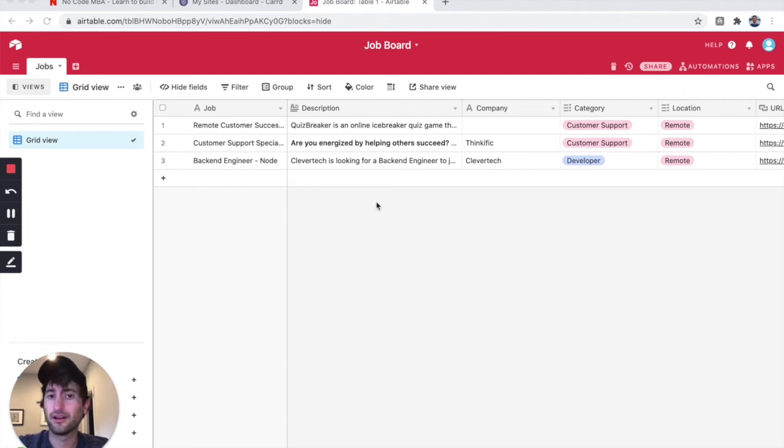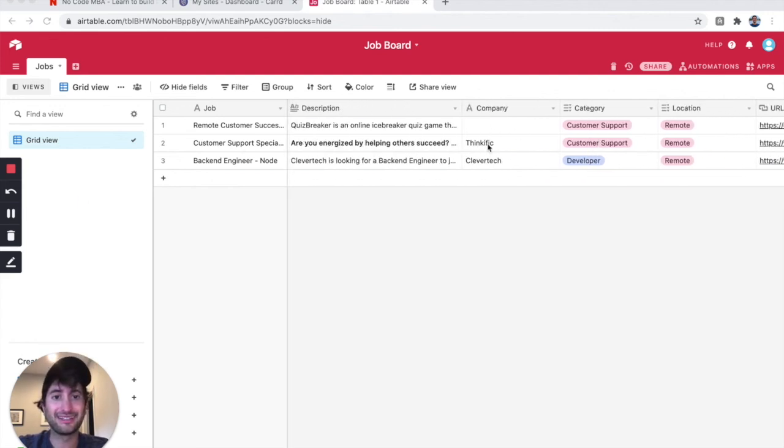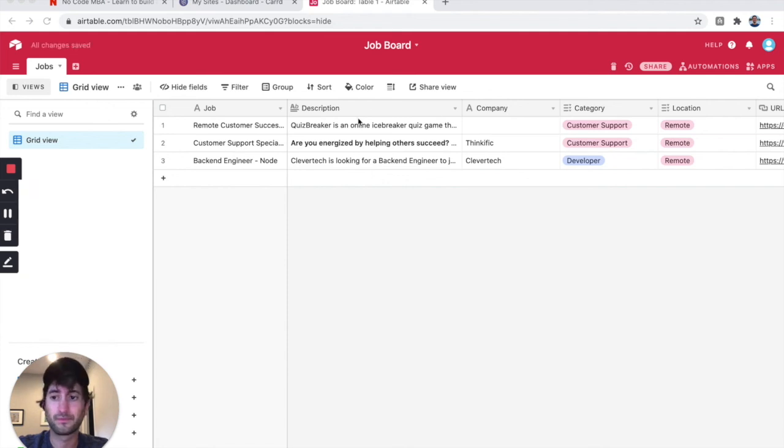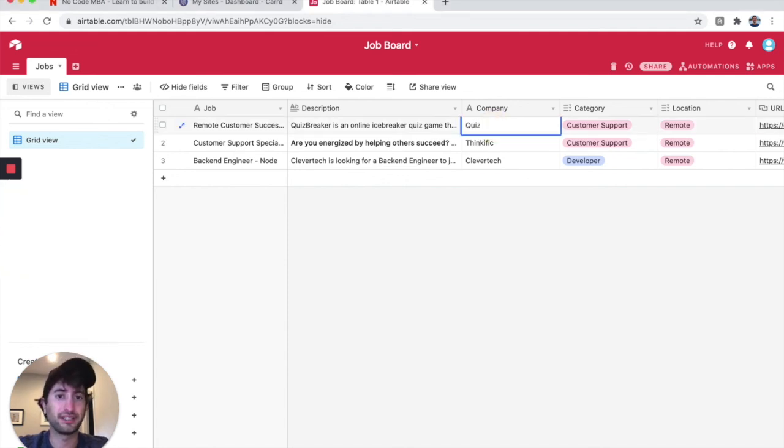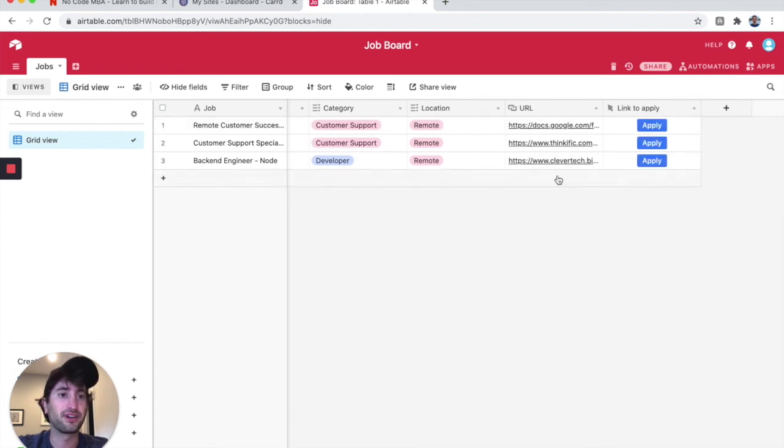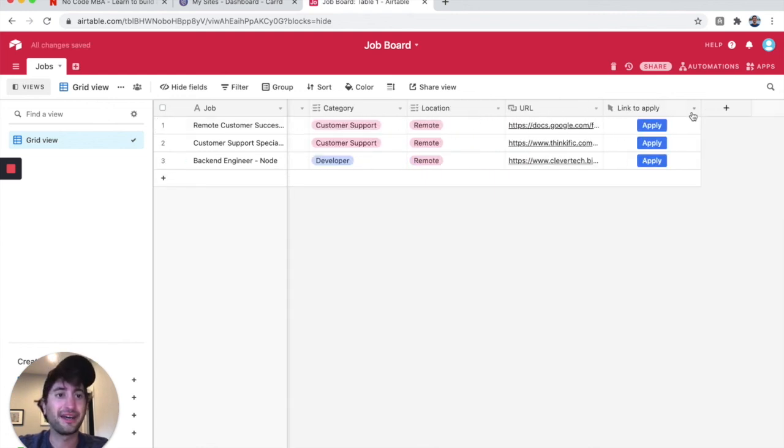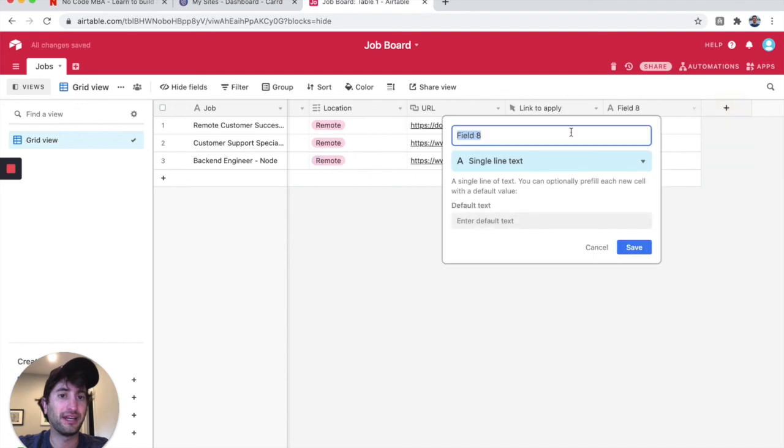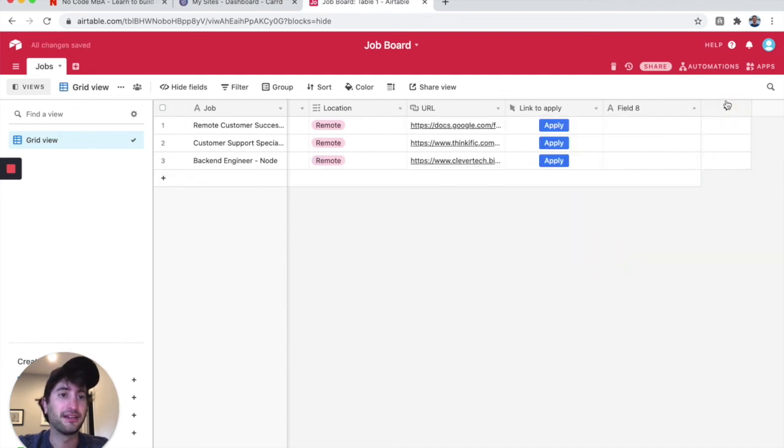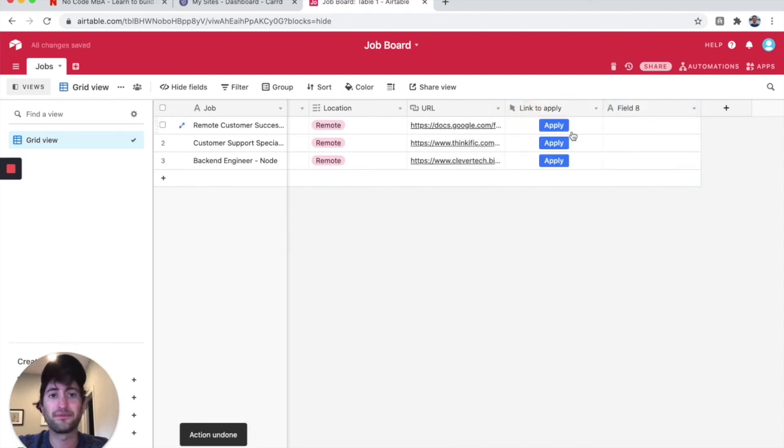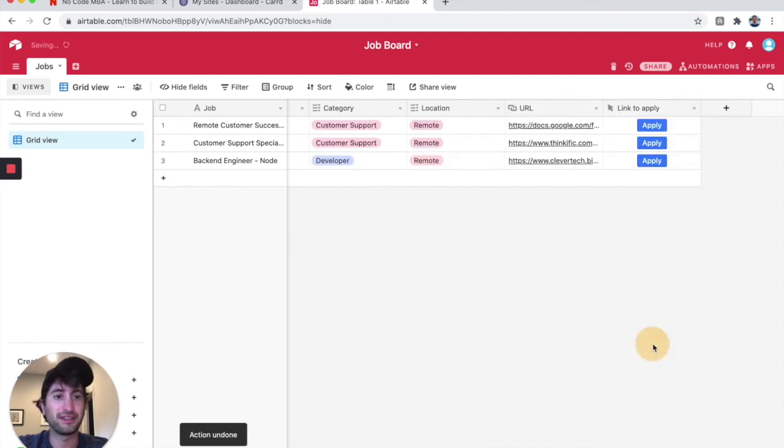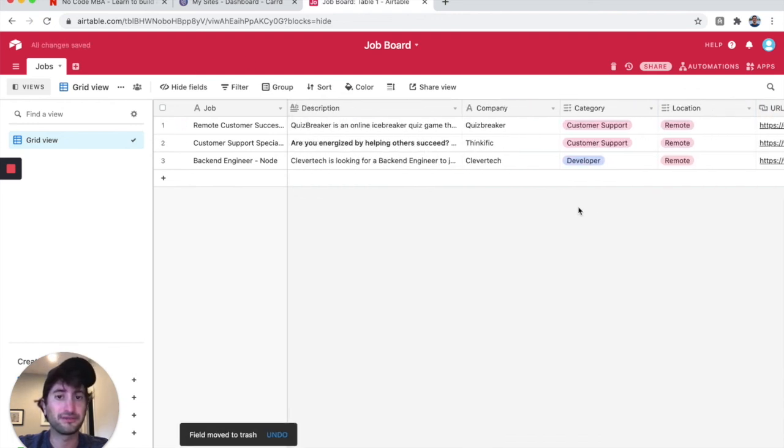All right. One more thing that I did was I added this company field. This is just going to give a little bit more information to the user on the site. I did that by hitting the plus button here and typing company. Then I dragged it over to the other part. I'm going to go ahead and just delete that field that I just made.